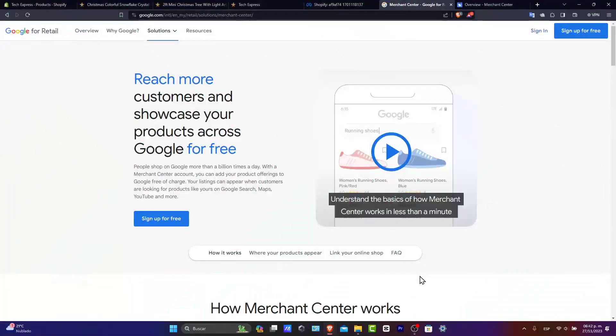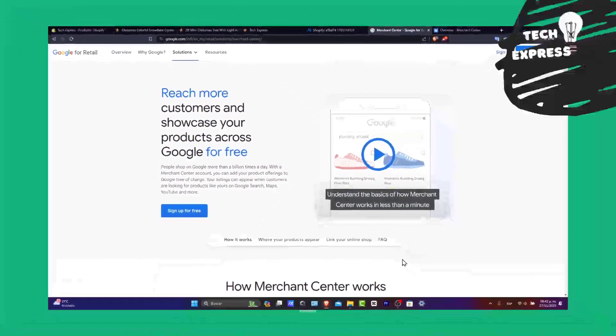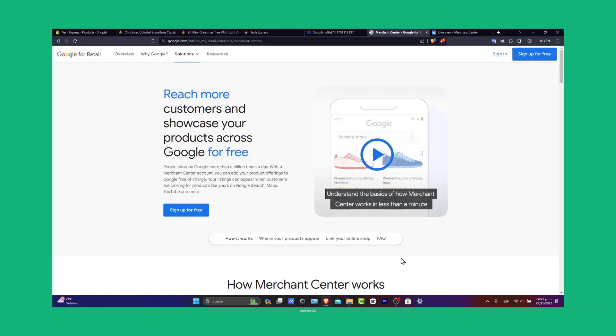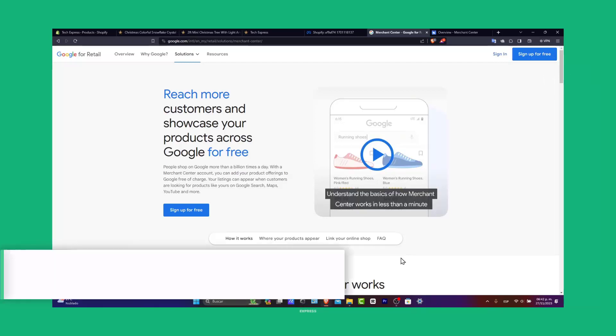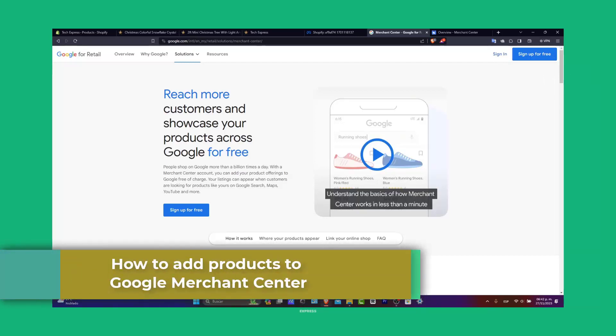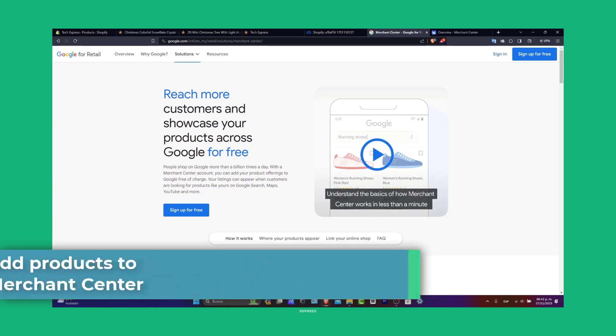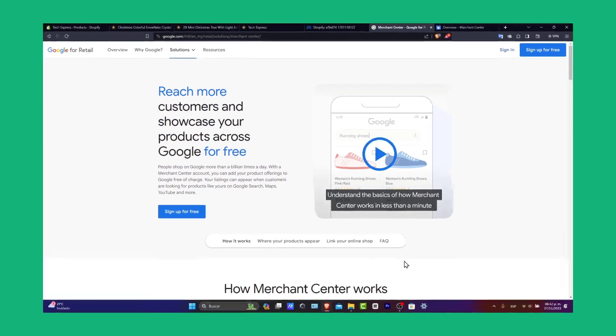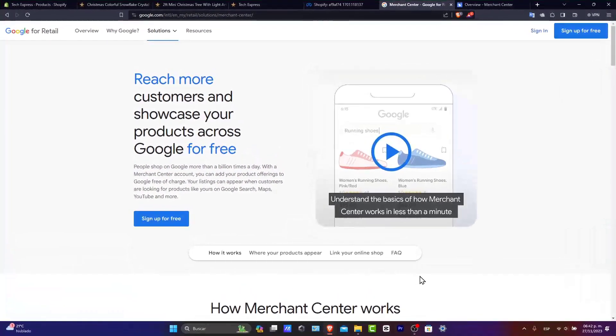Welcome to Techspress where we simplify tech for your business needs. Today we're going to be diving into the Google Merchant Center and how you can add your products in 2023. Whether you are a small business owner or an e-commerce marketer, this step-by-step guide will help you to showcase your product on Google Shopping. So let's get started.